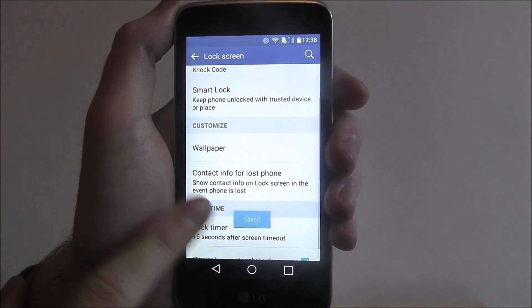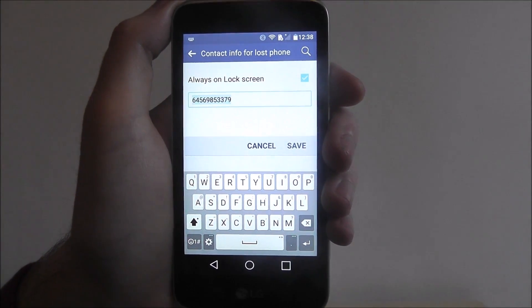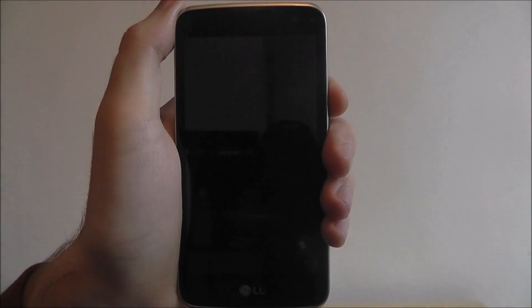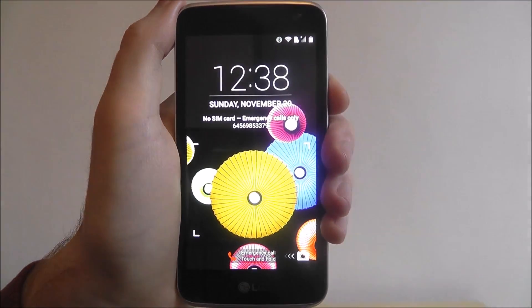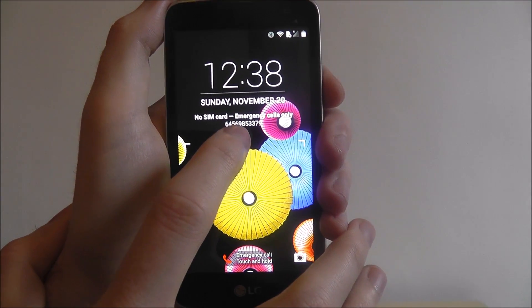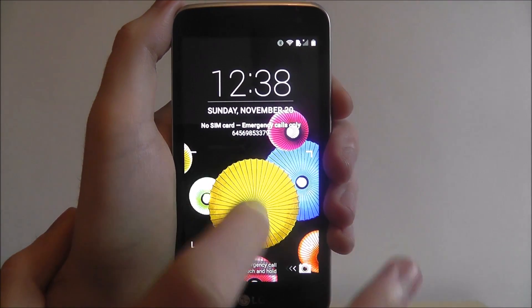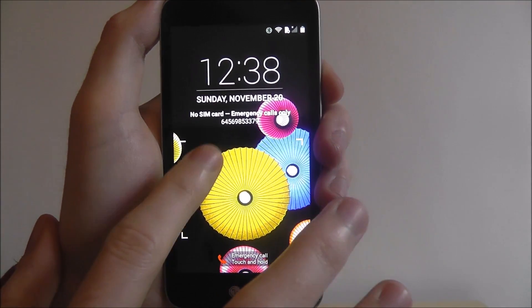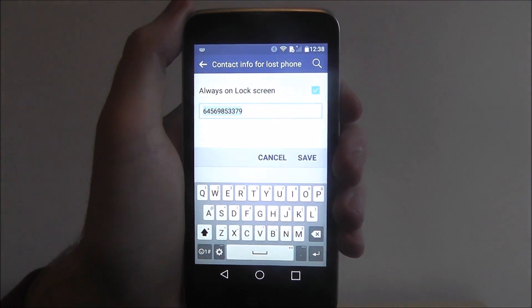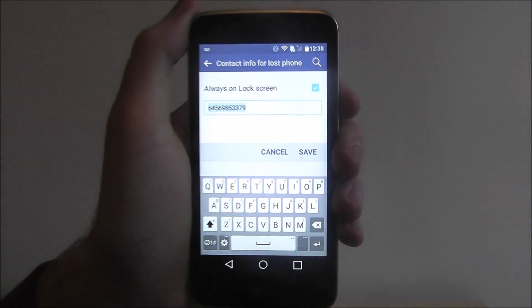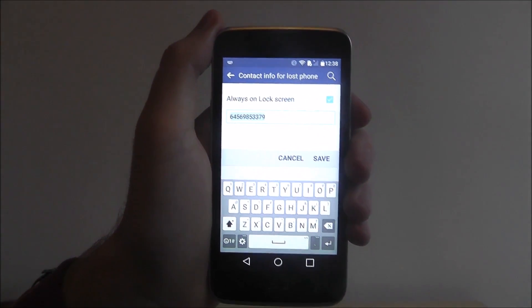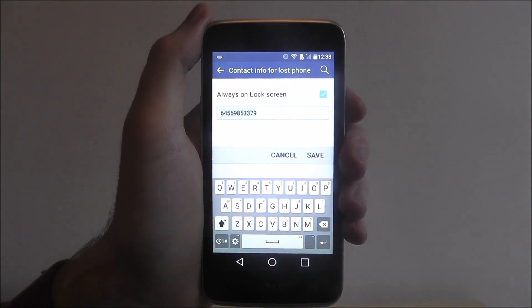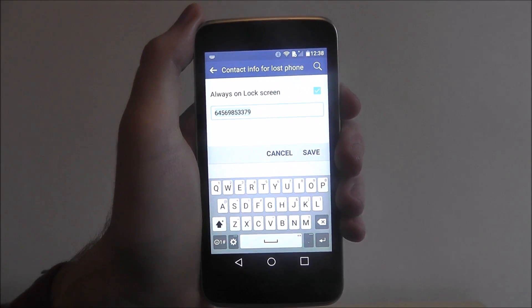It will say Saved, and you'll have your contact info. If we go back in, that is the information that will be on your lock screen. So if we turn off and turn on, you'll see the alternate number underneath, which can be used for other people to contact you.